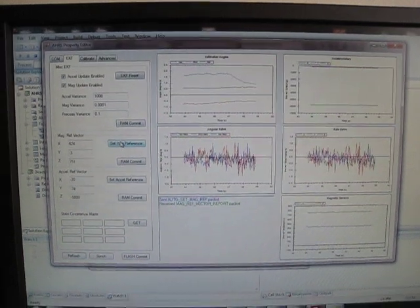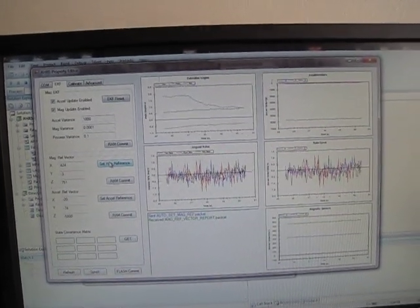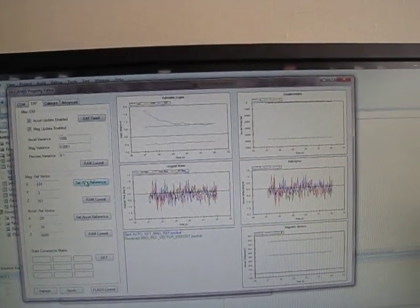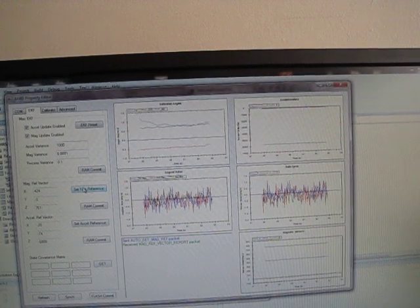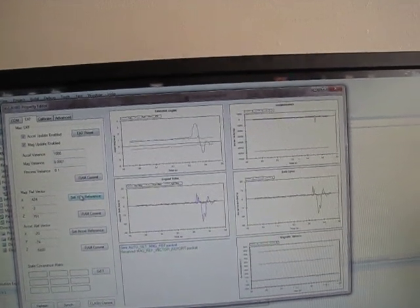Okay, so we've set the yaw reference, and that should pull the estimated yaw angle close to zero. And you can see that it did.